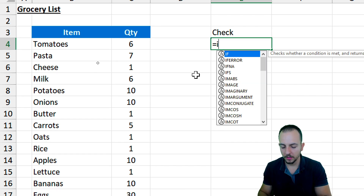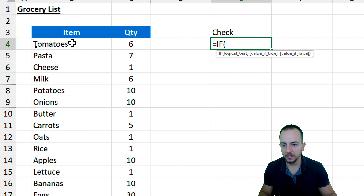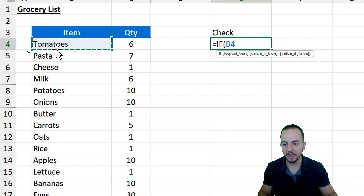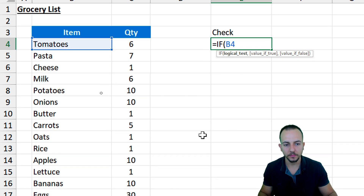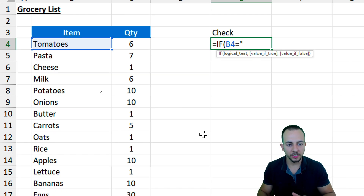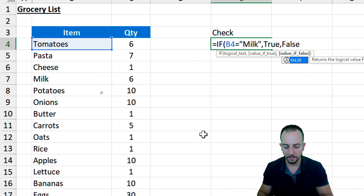Let's type the IF function. I can double-click to select the function. The first argument is the logical test — I want to check if each item is equal to milk. I can dynamically click the first cell where I have the name of the item, so when I drag the formula down I capture all items. If this item is equal to "milk", I input a comma — if it's true I want to return the word "true", and if it's not true I want to input "false" as the result. Close parentheses and enter.